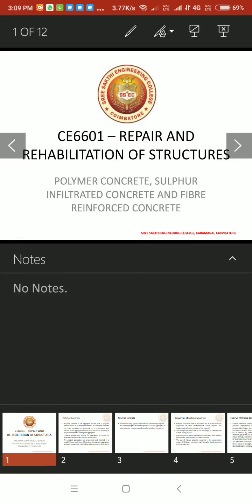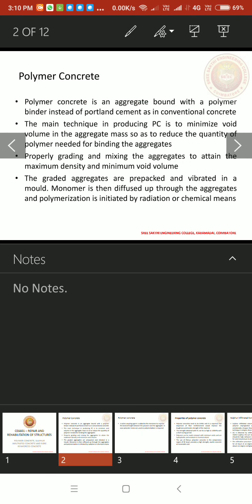Today, let us see unit 3 polymer concrete, sulphur infiltrated concrete and fibre reinforced concrete. First, let me explain about polymer concrete.